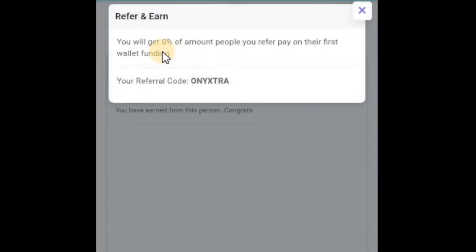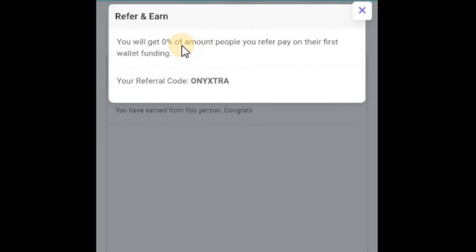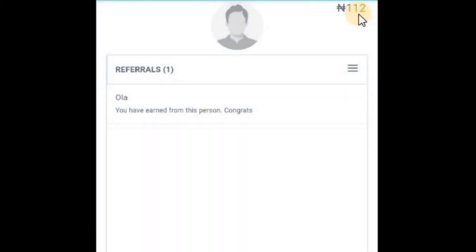You get zero percent of amounts people you refer pay on their first wallet funding. That zero percent is because I didn't enter anything. Any percentage you put from your manager, the percentage will be shown here. That's for your website.